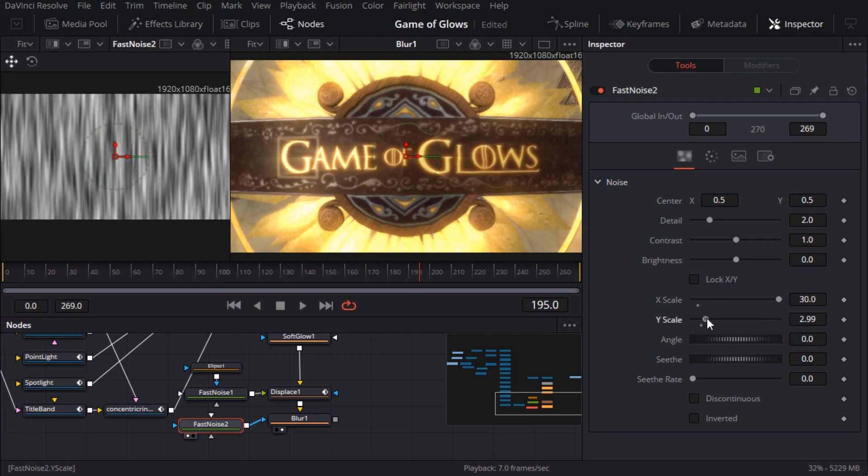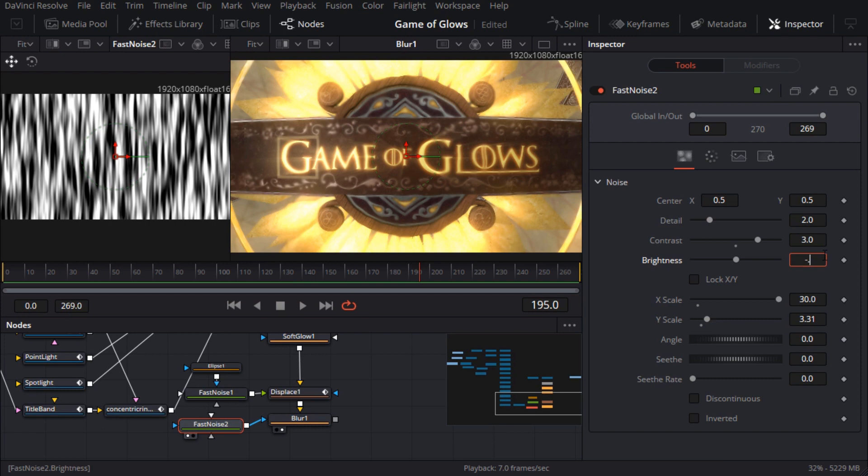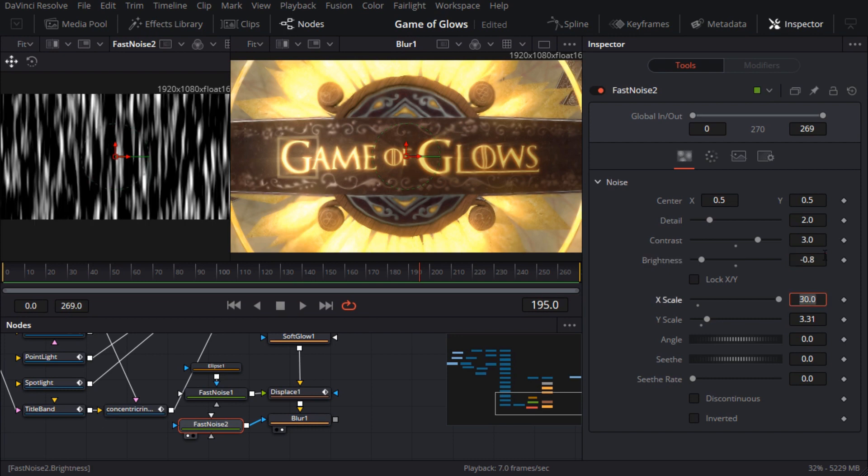I don't want to blur too much of the image so I'll adjust the brightness and contrast parameters so that the mask is mostly black with some strips of white. Of course it needs to shimmer so I'll give it a seethe rate of 0.2. For faster playback I'll just view the noise and press play.